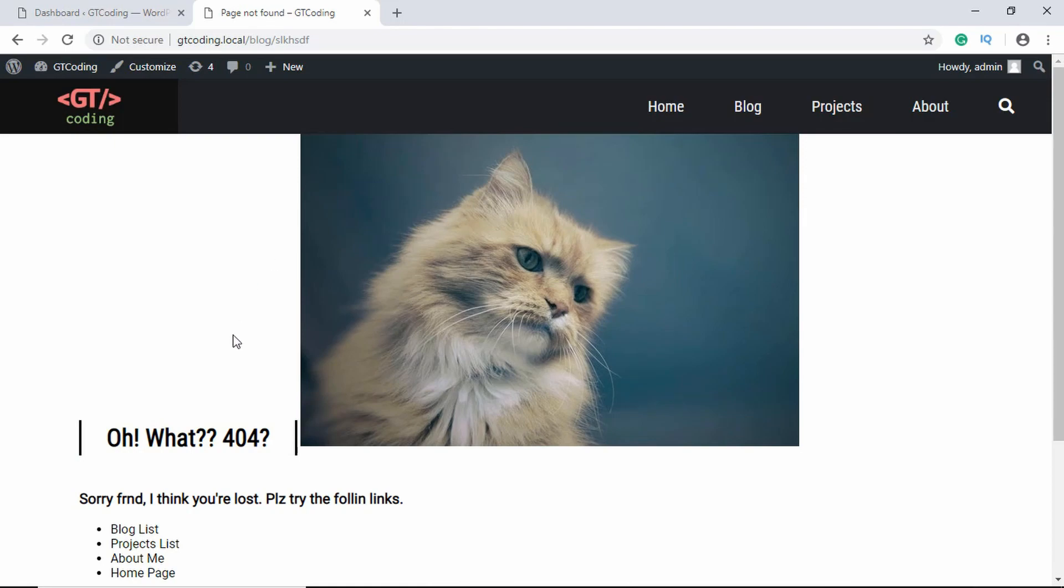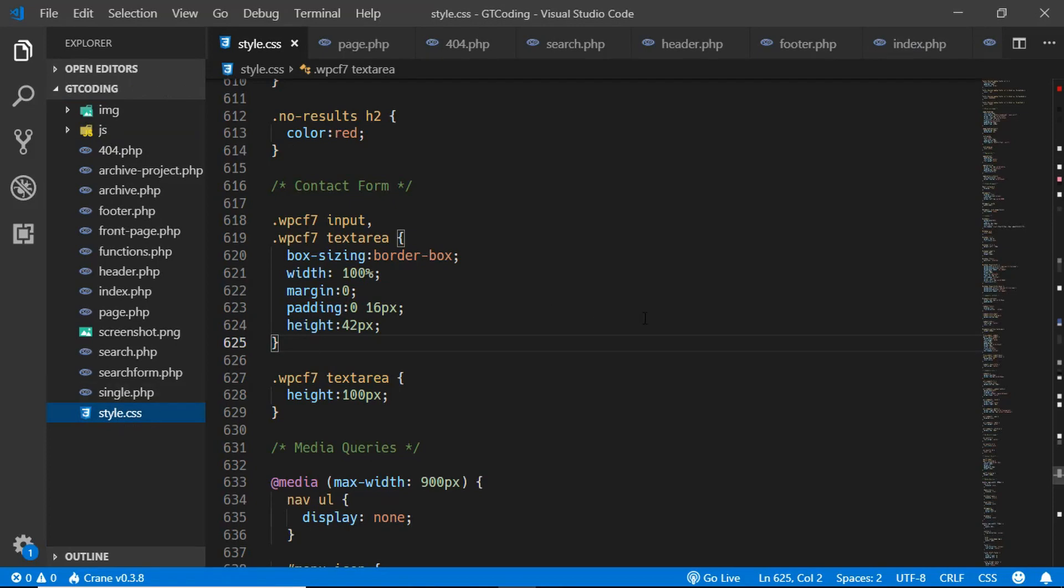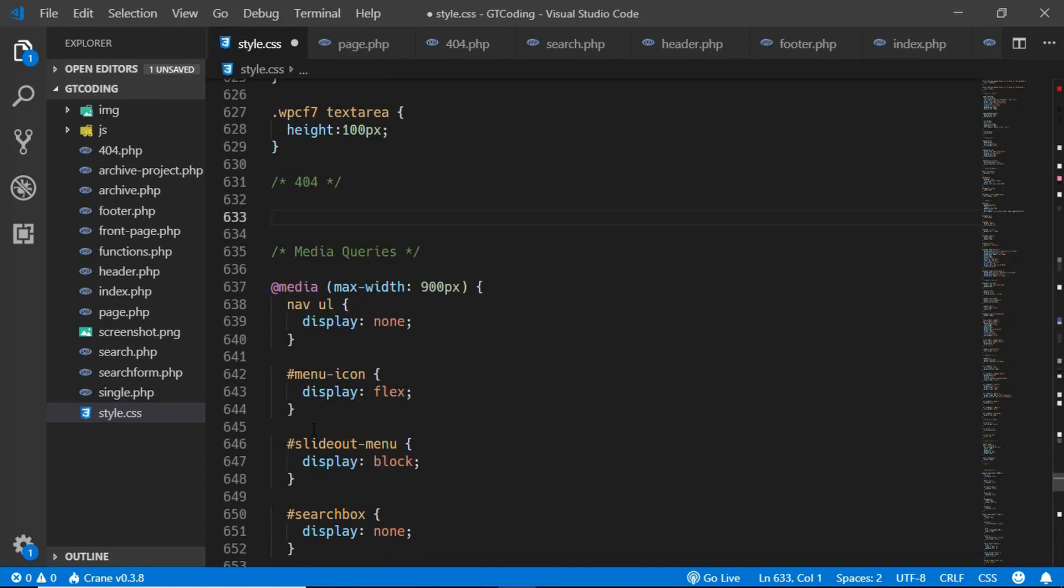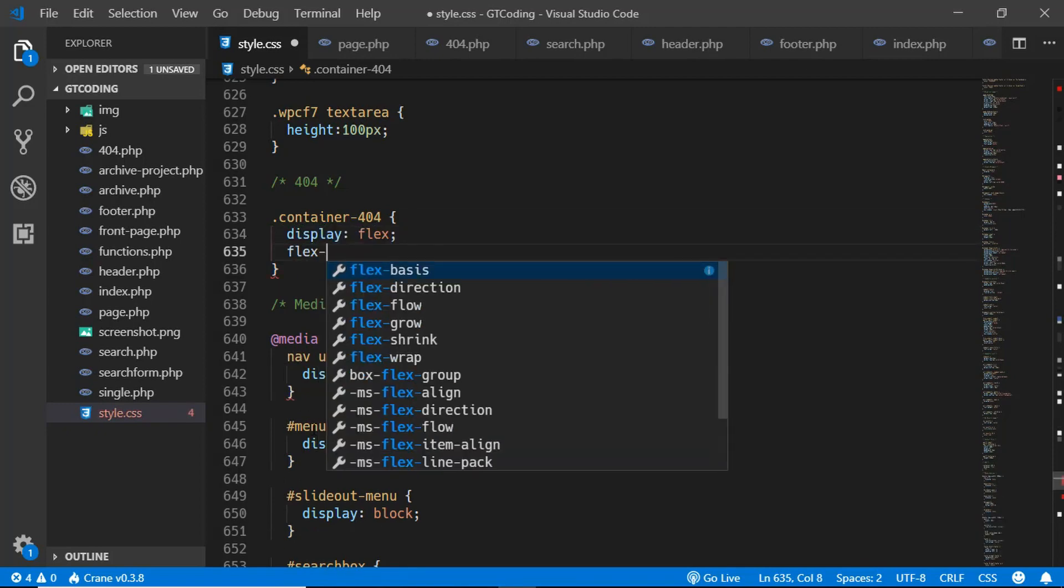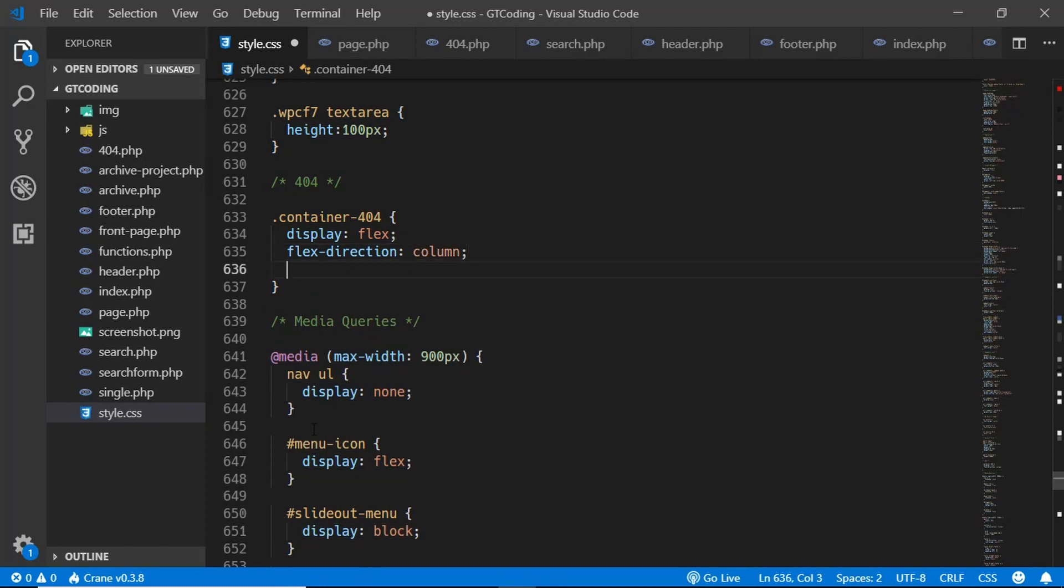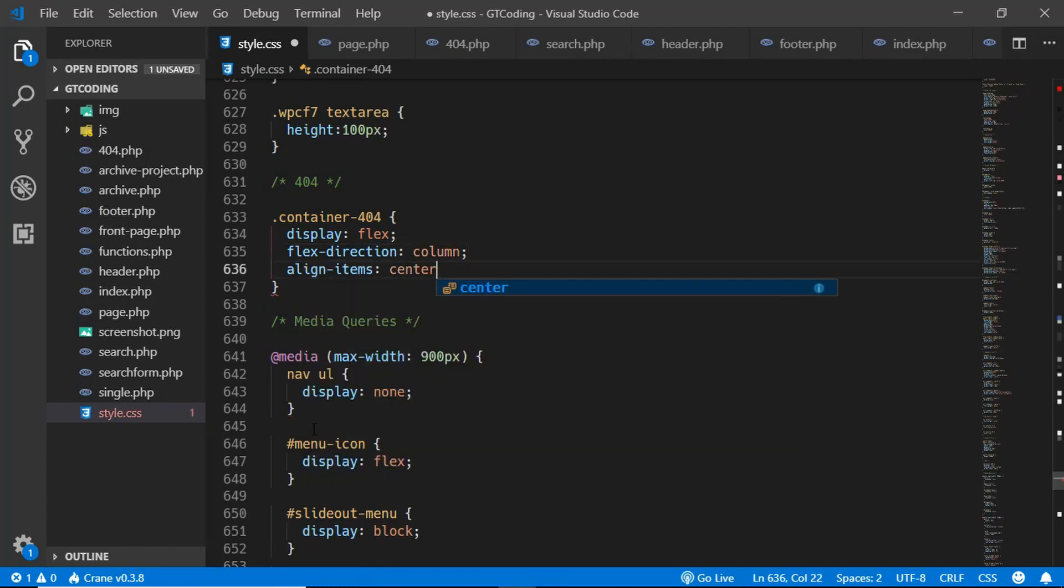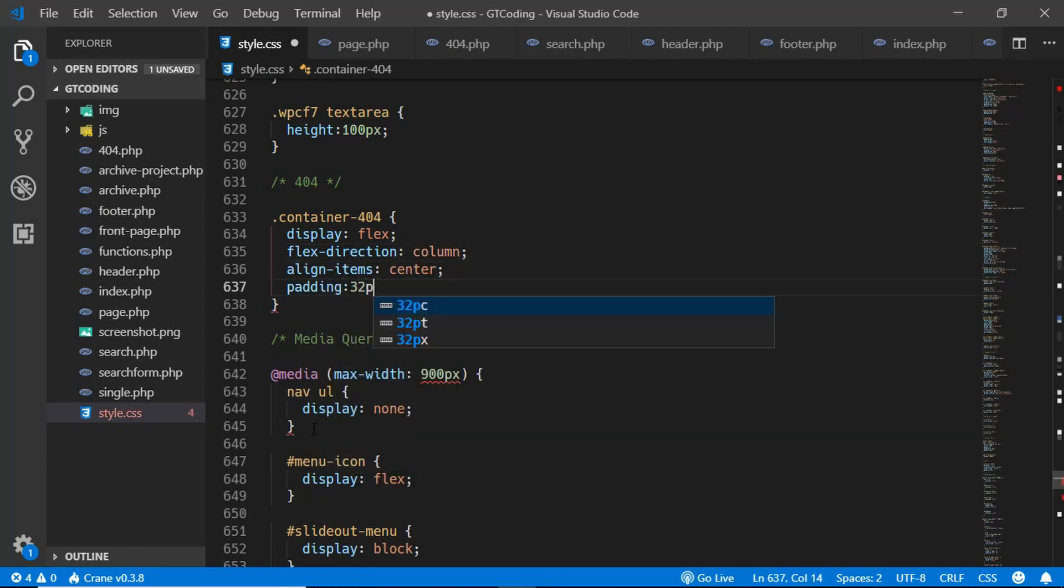Now let's go ahead and style the 404 page. So we'll go to style.css and down here we will create a new comment. And here we will type container 404 and we'll type display flex, flex direction column, align items to the center, and a padding of 24 pixels.